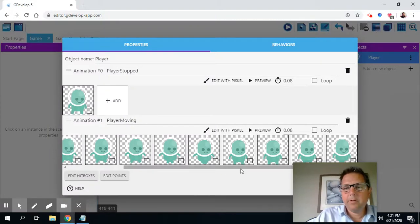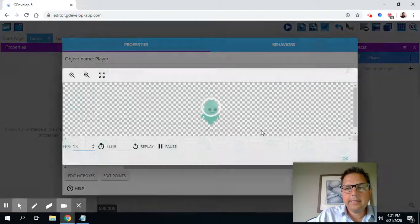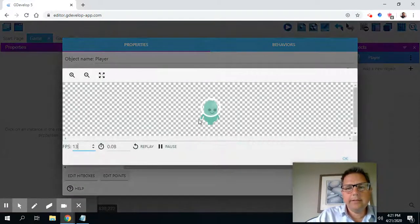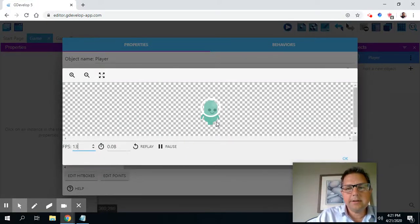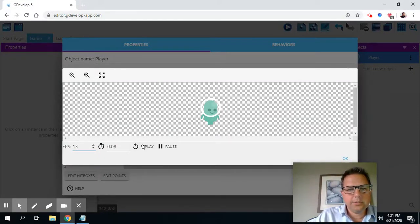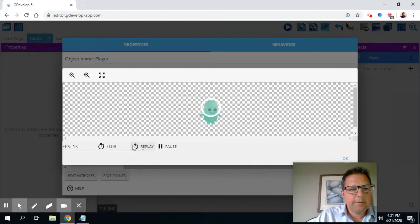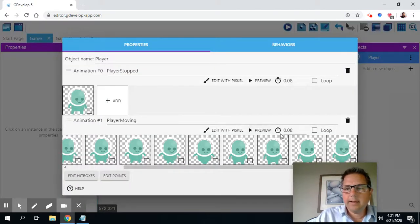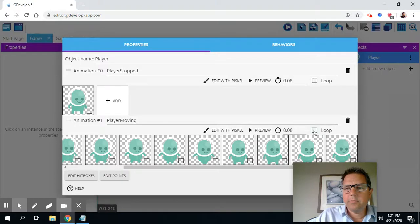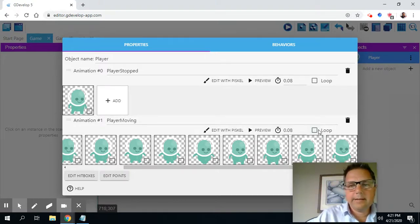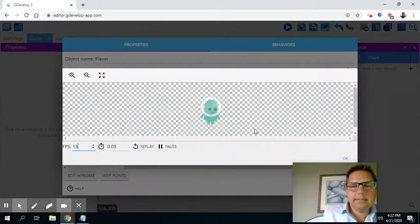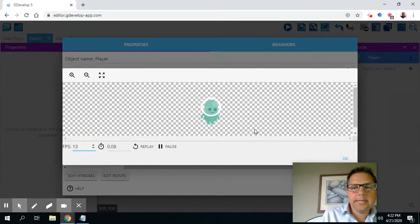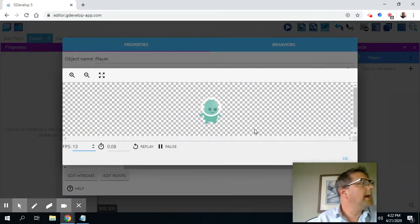And there we go. So if I want to preview it, I can select preview and you can see there he is moving. Now he stopped after one cycle. So what I'm going to need to also do here is I need to put a check mark where it says loop. So right here it says loop. And now I'll preview and you'll see he will continuously walk through this.